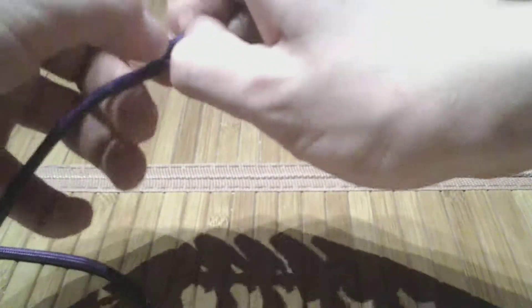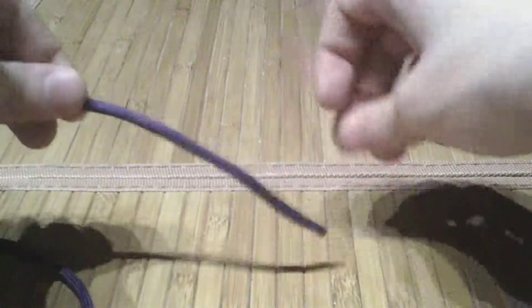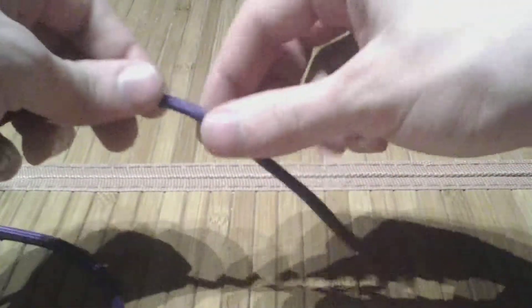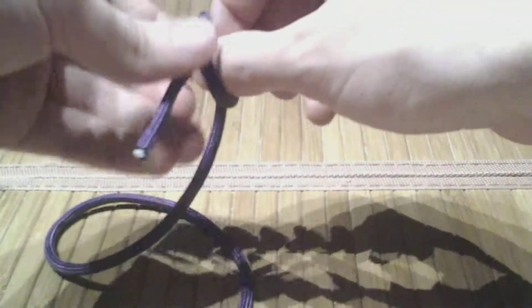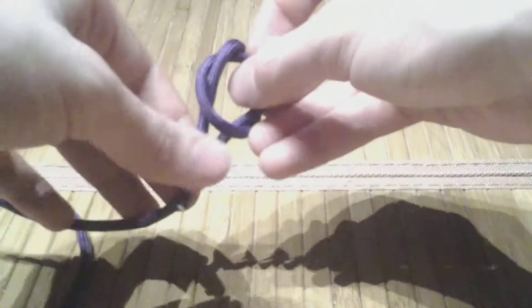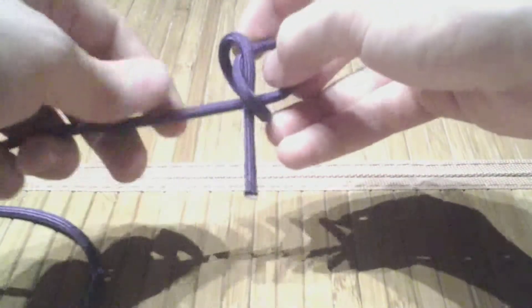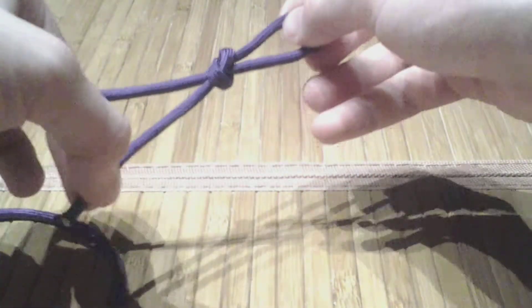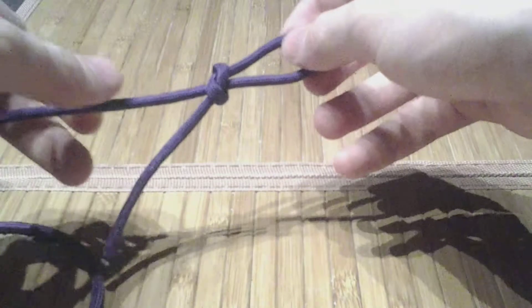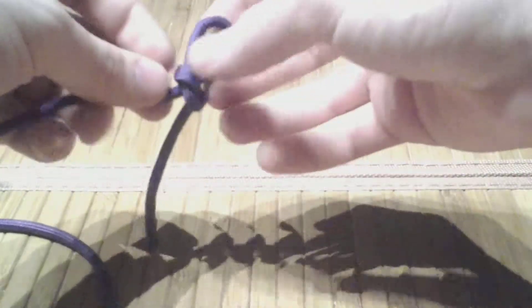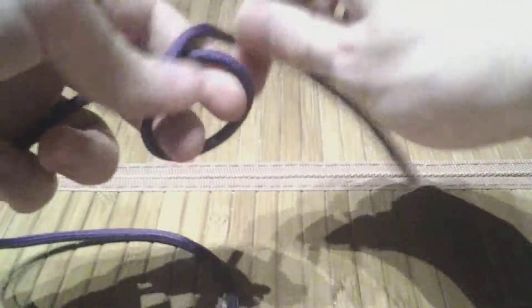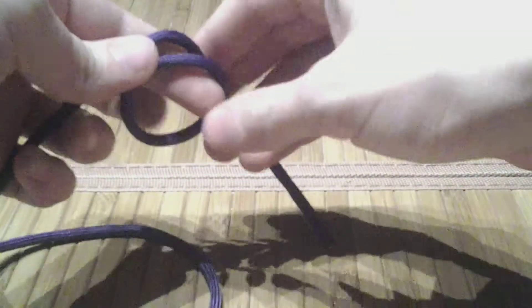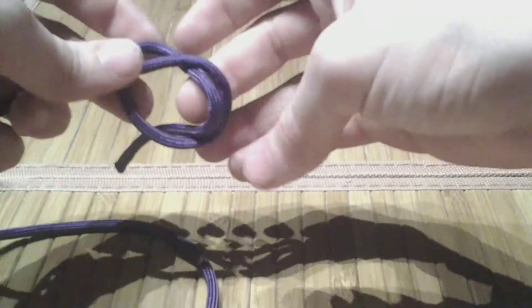so it's thicker one way this way than it is this way. It has lots of problems. A much better knot that you could use instead starts with a noose. If you don't know how to tie a noose, it is identical to a slipped overhand knot. So you start the way that you would start an overhand knot, but you slip.